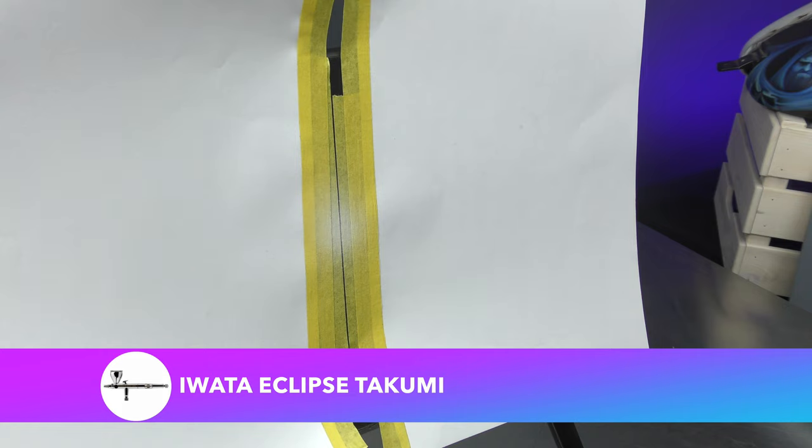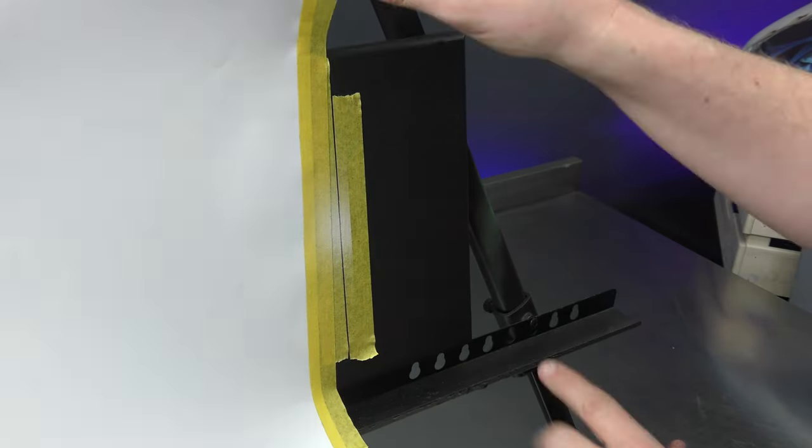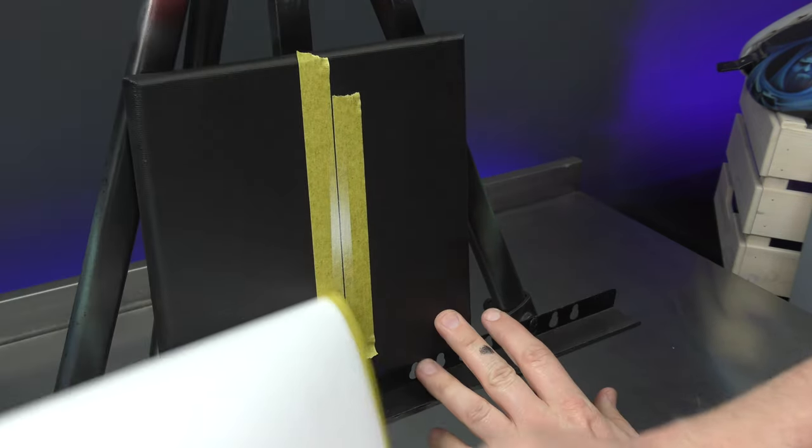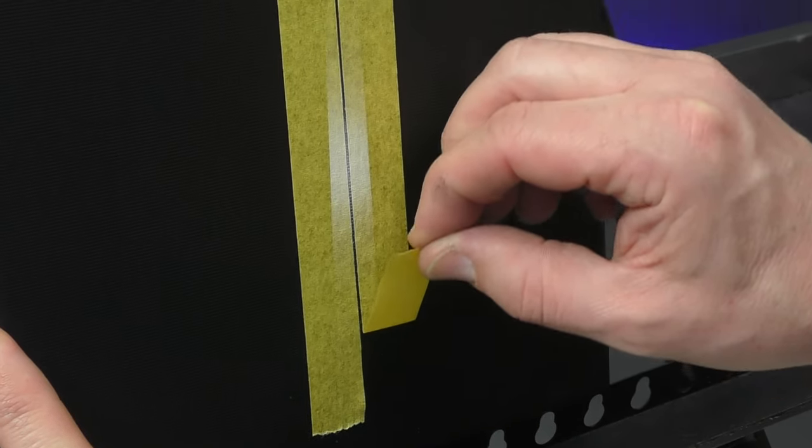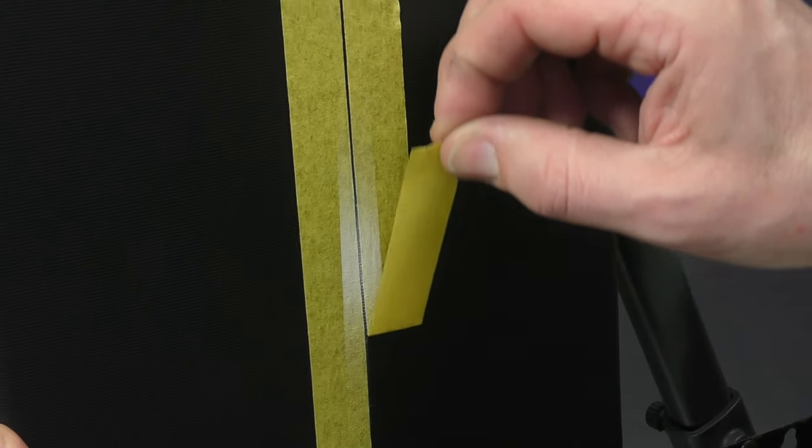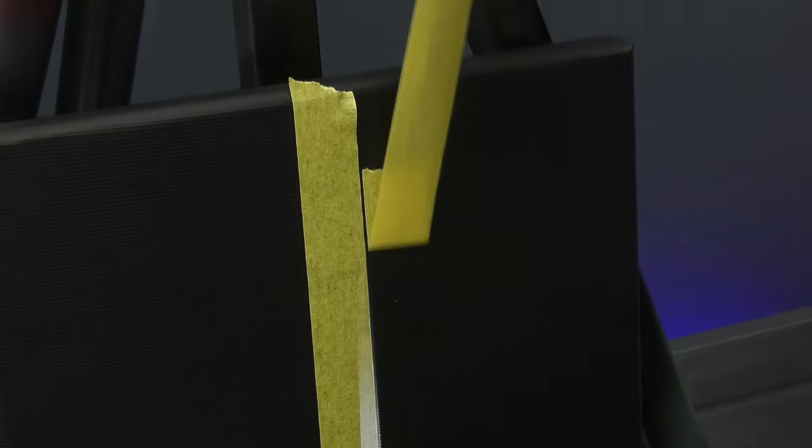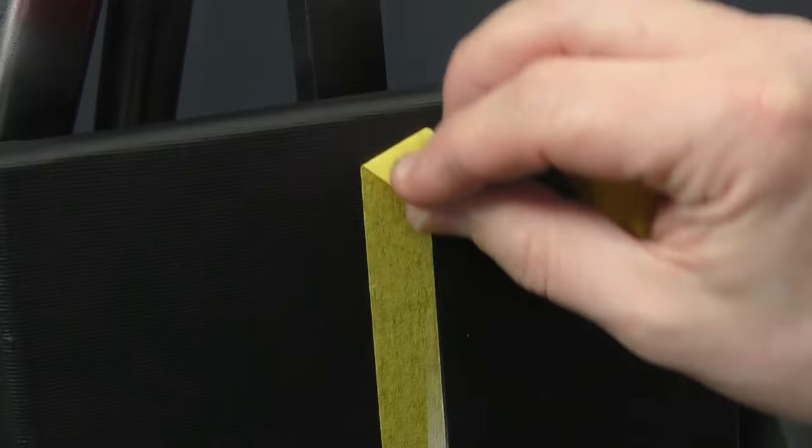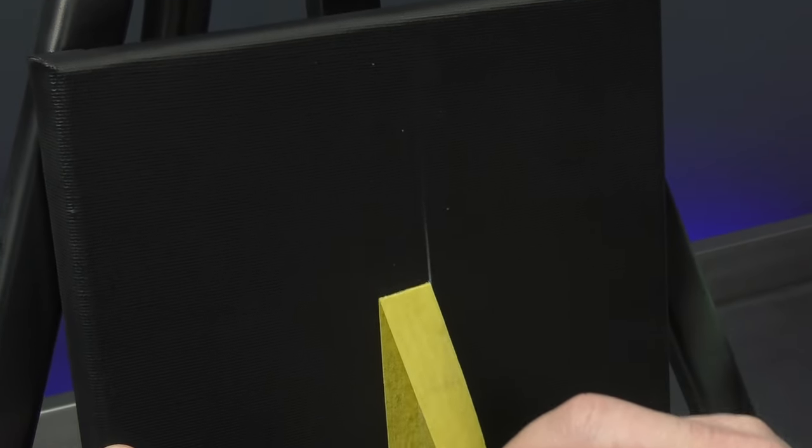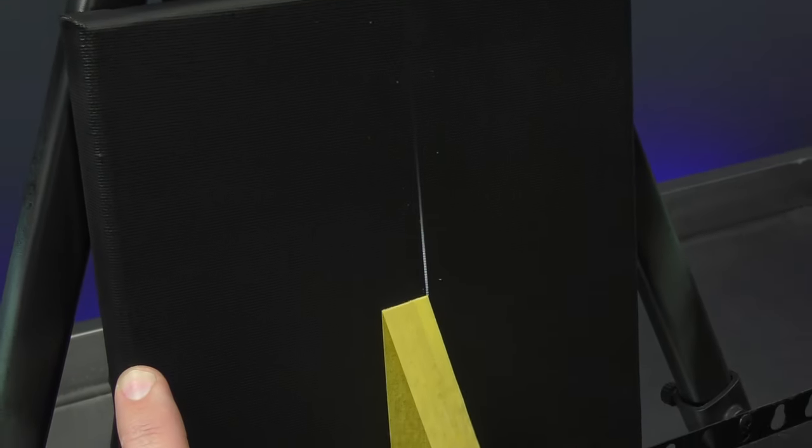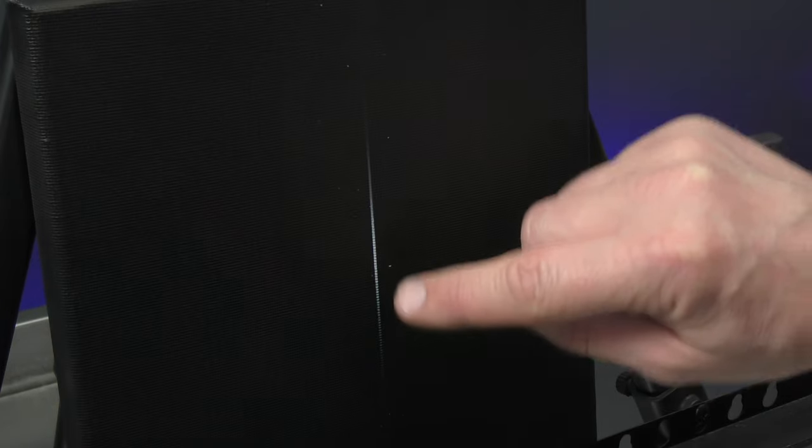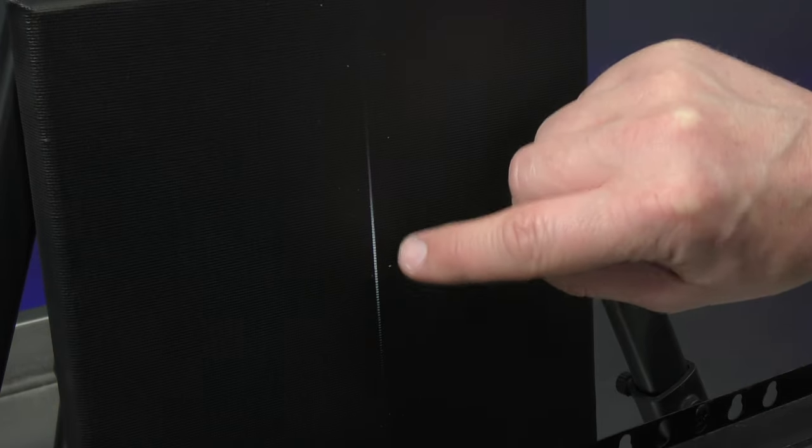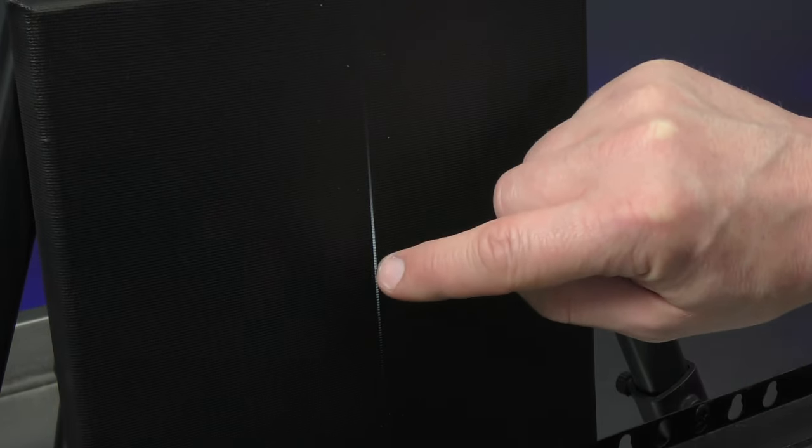You'll see why in a moment. Peel that off. Carefully remove your masking tape. And you can see how far that's traveled, even though I've just focused on that center section.